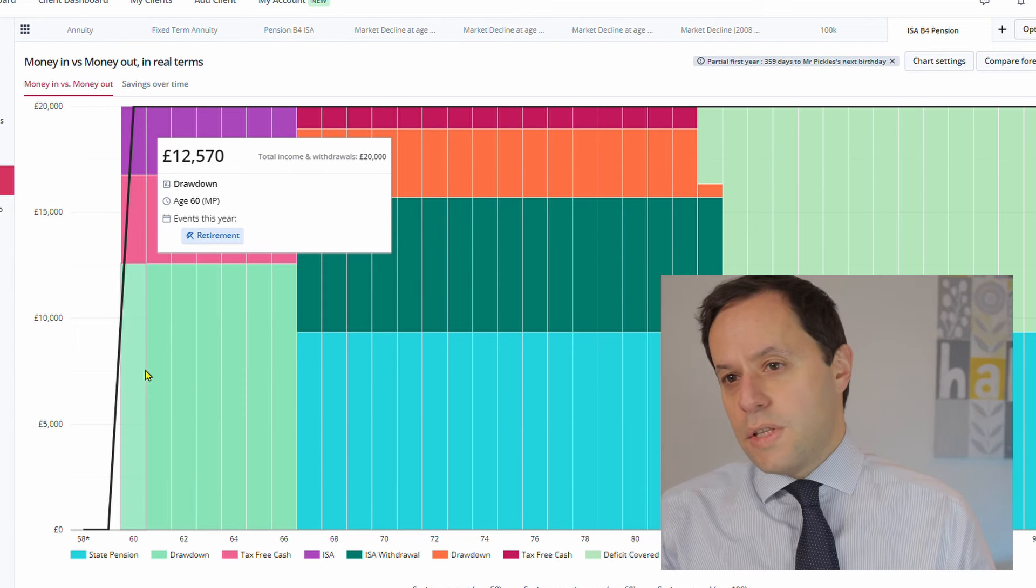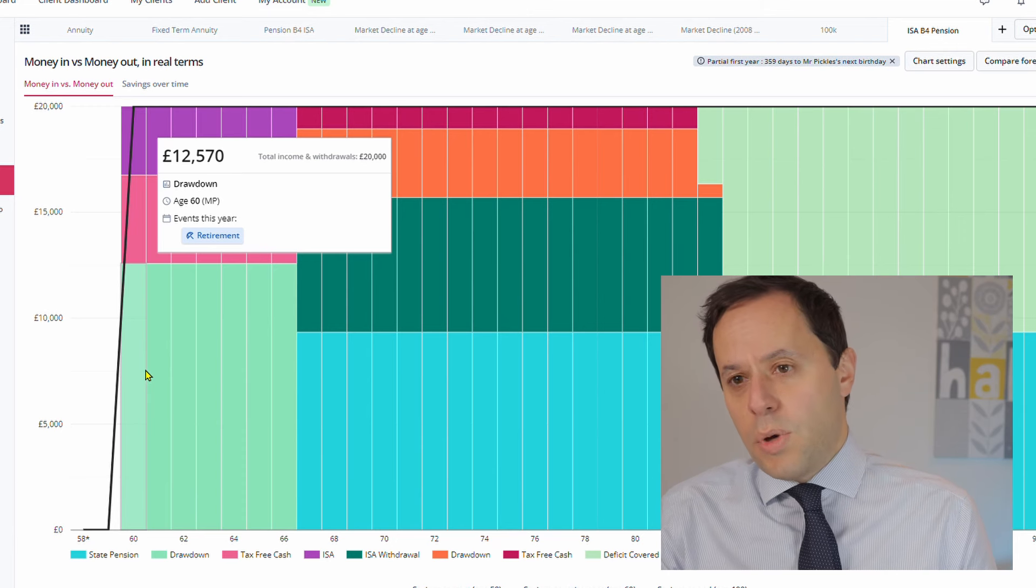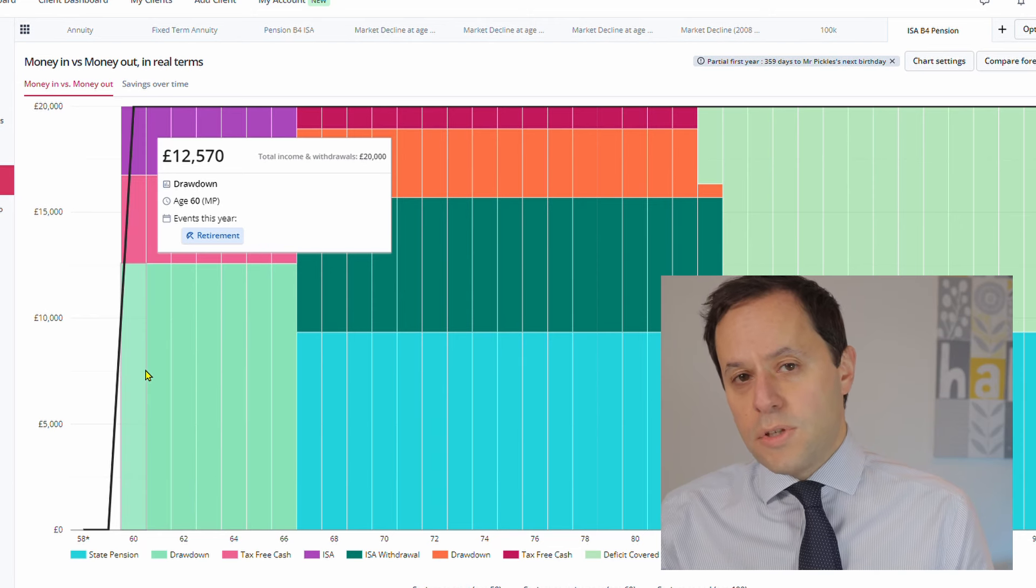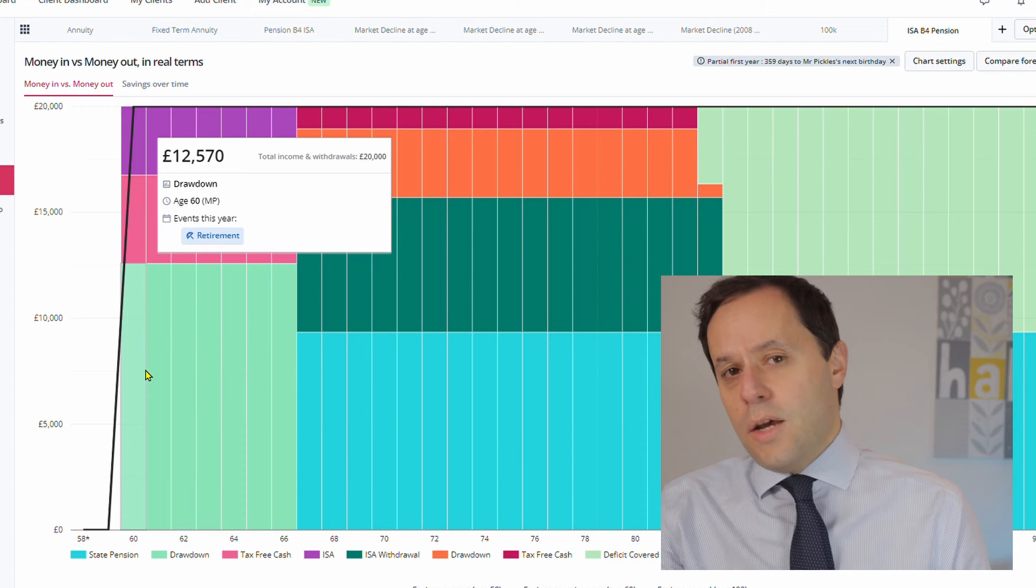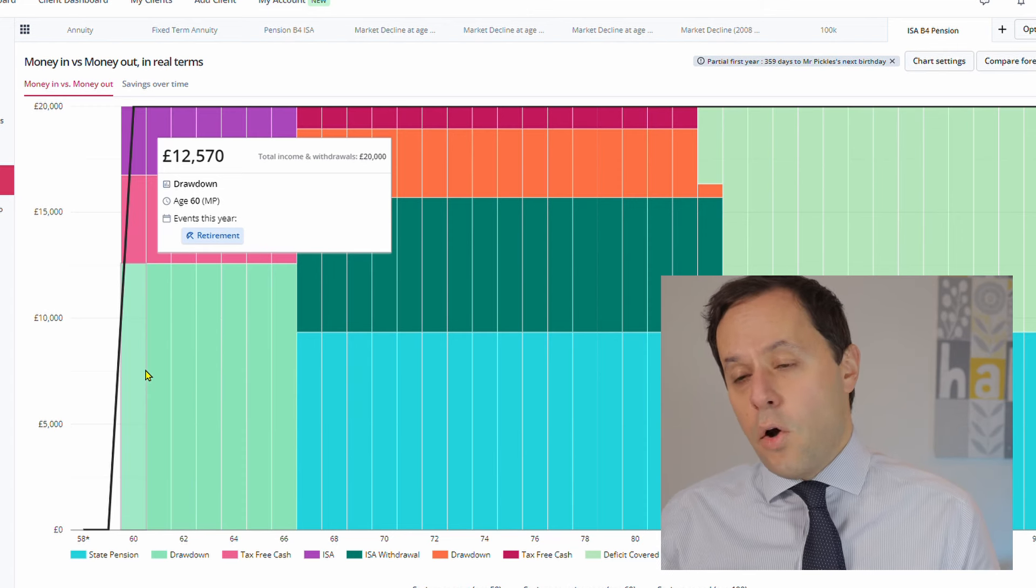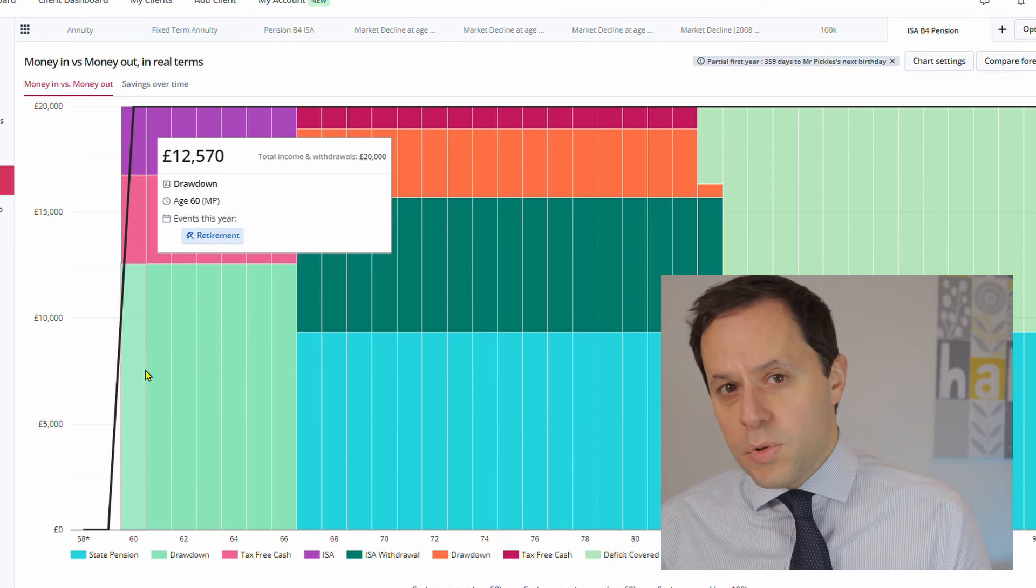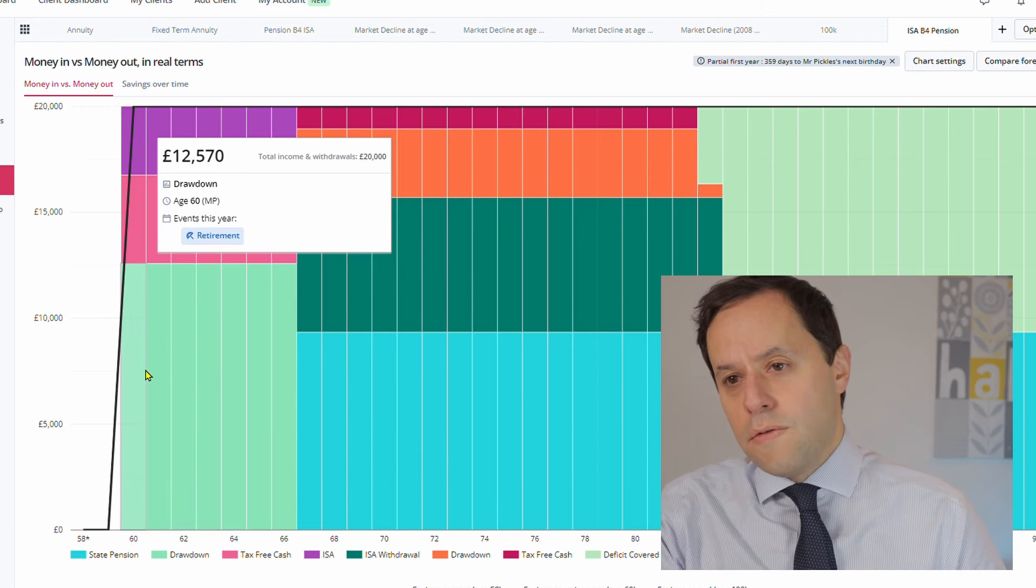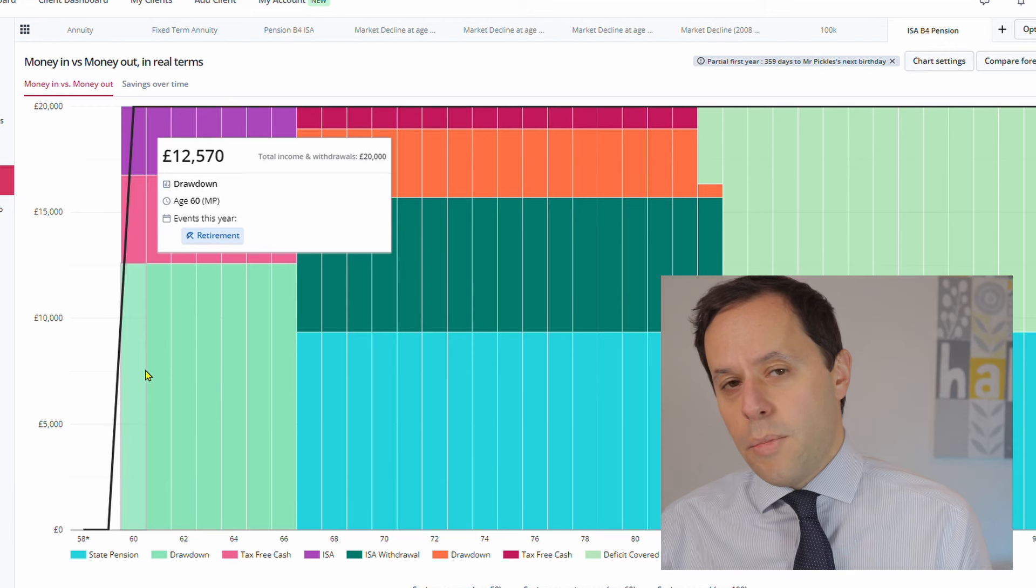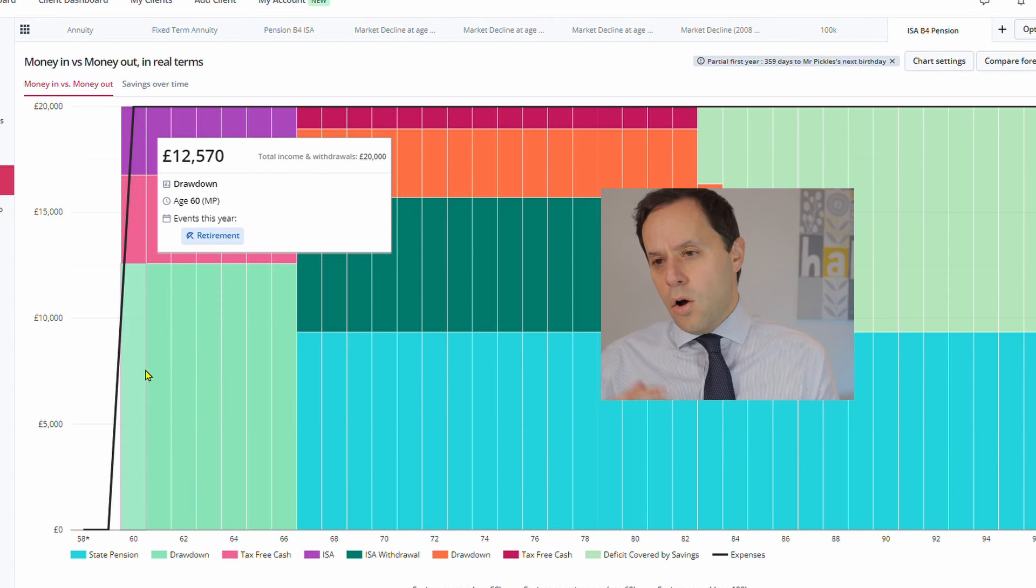So this situation is fantastic for Mr. Pickles. Let's say he was a 20% taxpayer when he was making contributions in. He was getting his 20% tax relief on those pension contributions, and now he's able to draw that money out completely free of tax over his retirement. This is as good a position as you can be in. Even better if you're obviously a 40% taxpayer and you're getting 40% tax relief, and then again, you're able to draw potentially that income out without paying any tax on it at all, which is as nice a position as you can get.